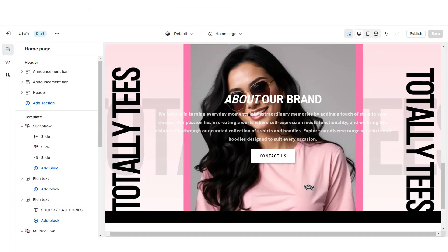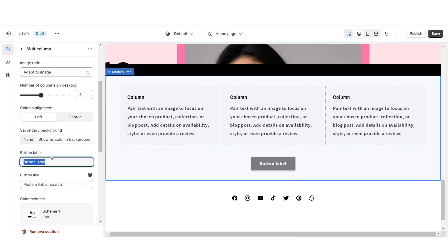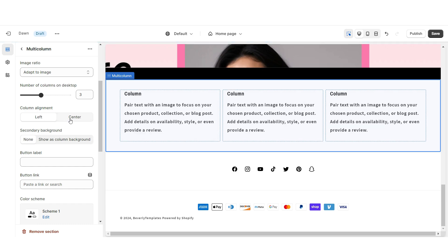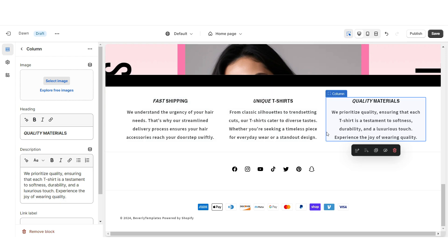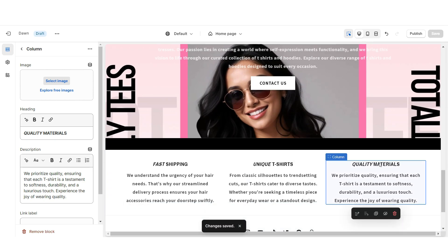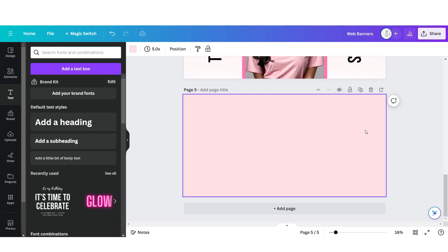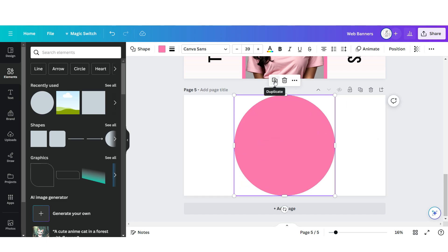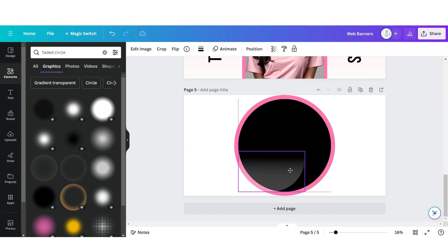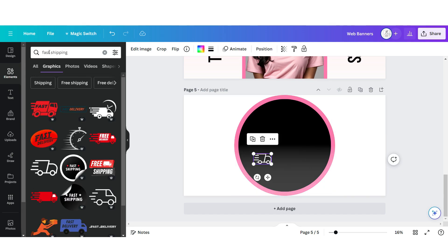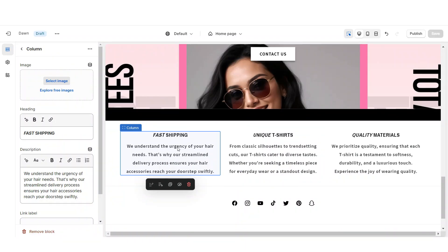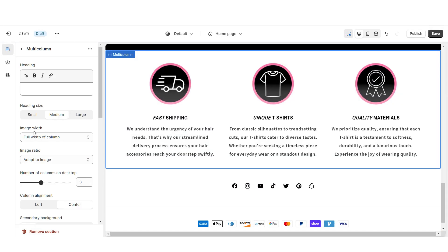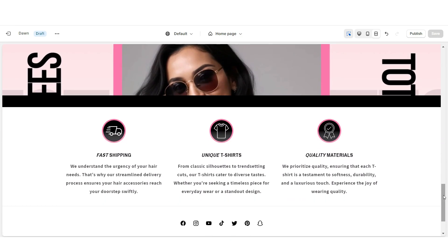Next, I'm going to show you how I designed the Shop Qualities section. Right here I'm going to import a multi-column. I'm going to remove the heading and the button label, remove the secondary background, and set the column alignment to center. Be sure to enable swipe on mobile. When you click on a column, under Heading you can list three shop qualities your store offers — for example, fast shipping or quality materials — and under Description you can write a mini description to match. For the icons, here on Canva you're going to open the web banner page and click Add Page. Under Elements, upload a circle shape and duplicate it. Then upload a faded circle element to add dimension. You can search for icons to match those shop qualities and upload them onto the page. Download each page individually, then on Shopify click Select Image to upload each icon. Under Image Width, set this to half width of column.